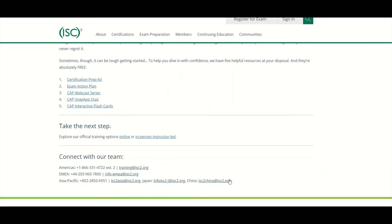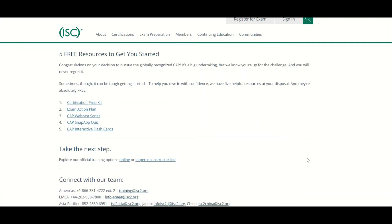And here are phone numbers and email addresses for people you can contact if you have additional questions.